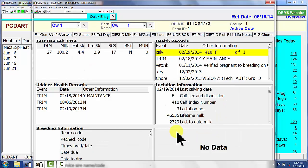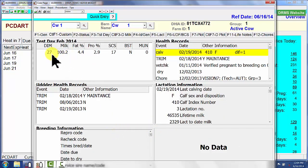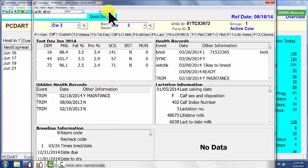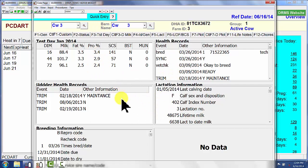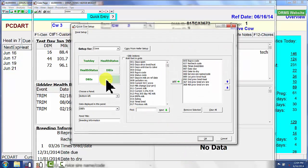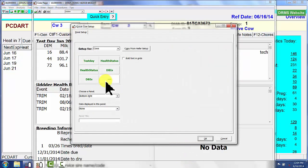I say OK, and now this particular cow — only 27 days in milk — does not have any information. But if I choose a different cow, we notice the information changes. One more window I want to key in, and that's going to be genetic information.